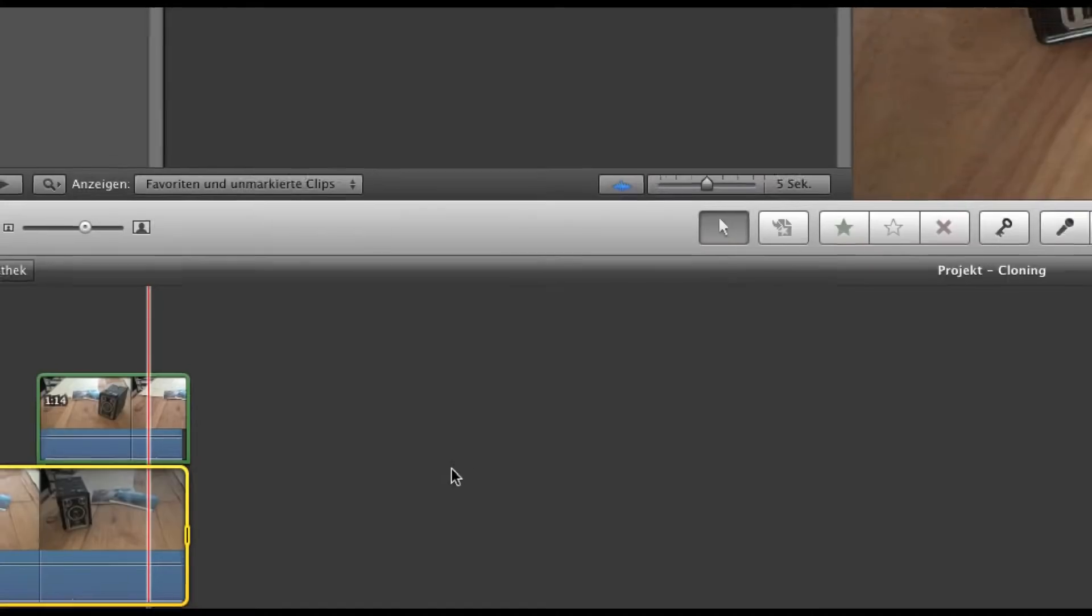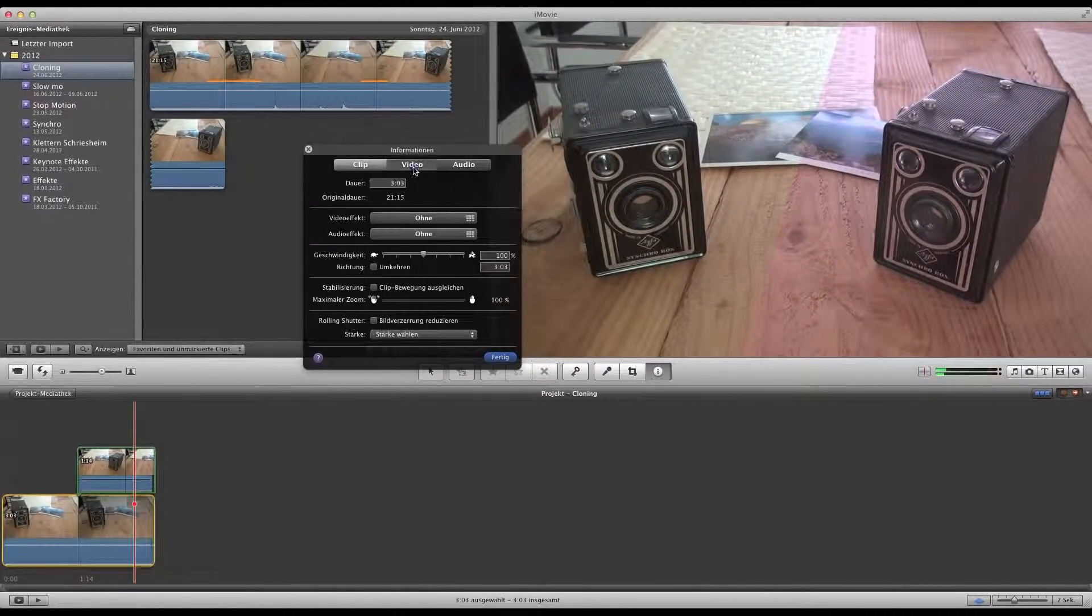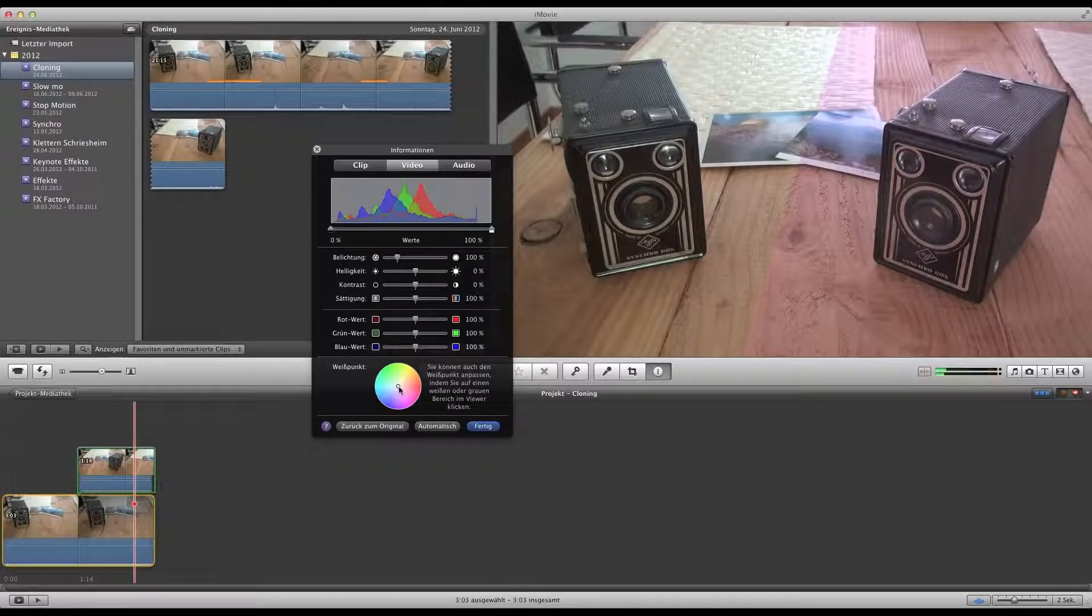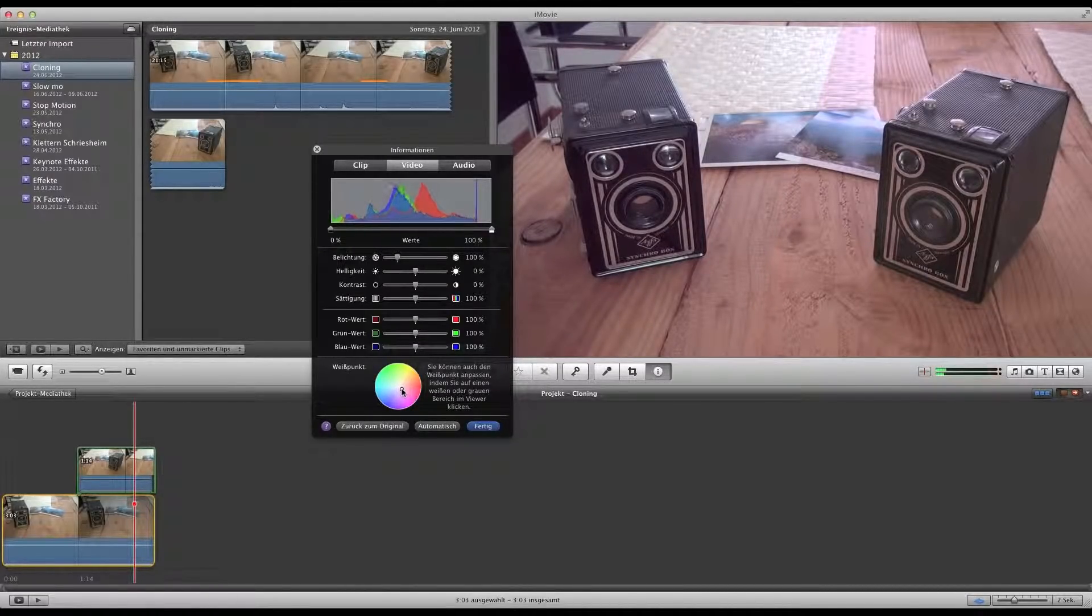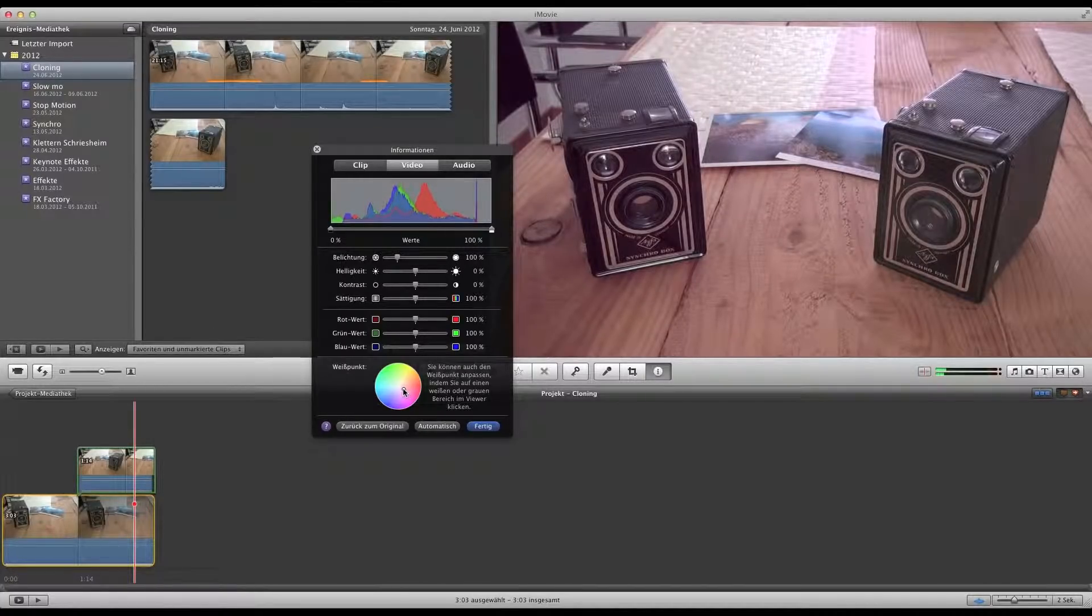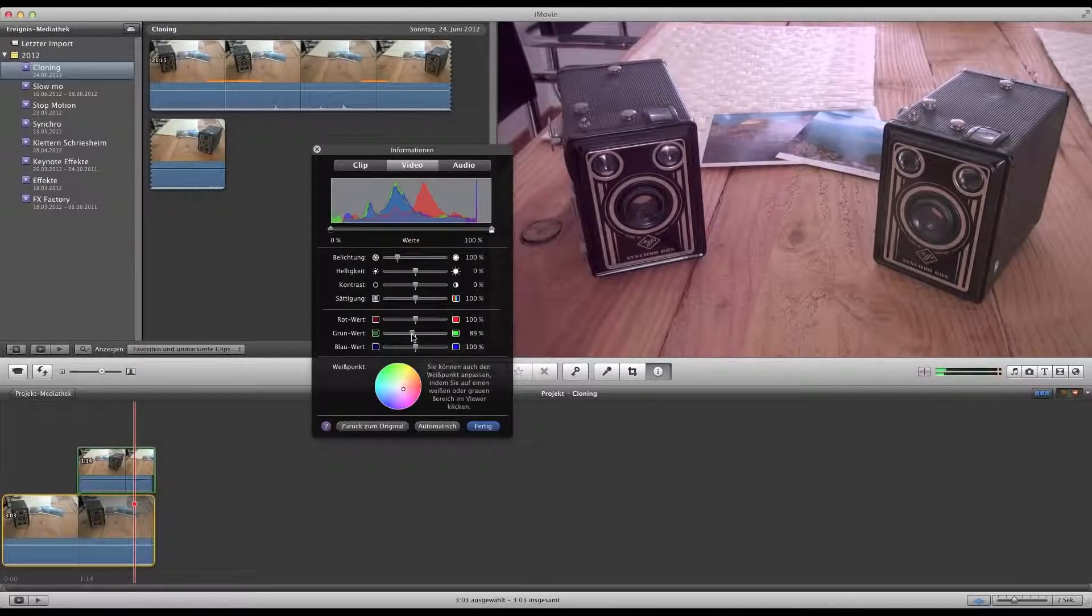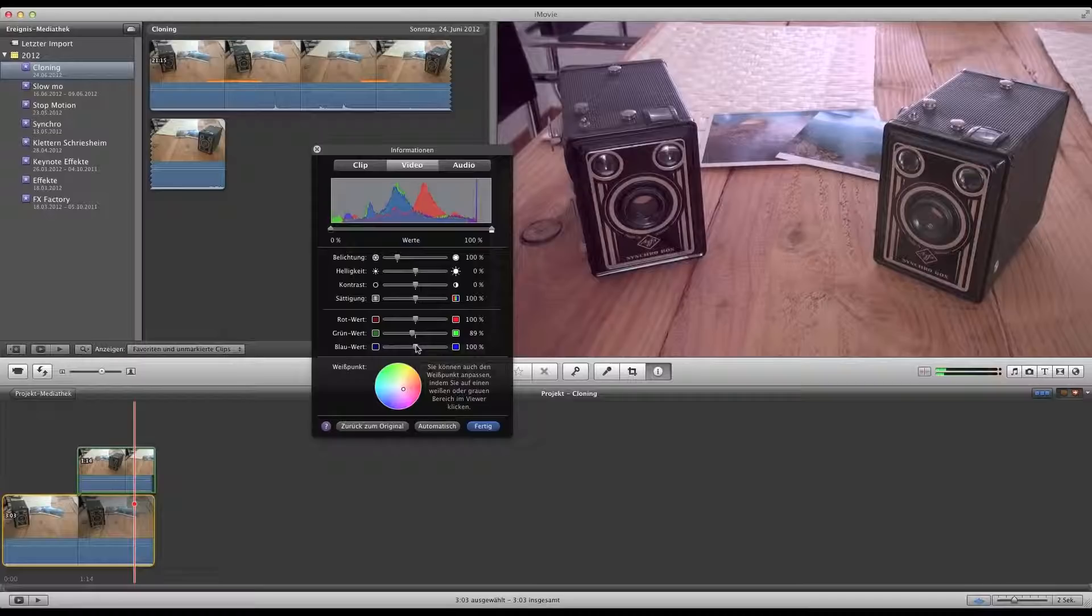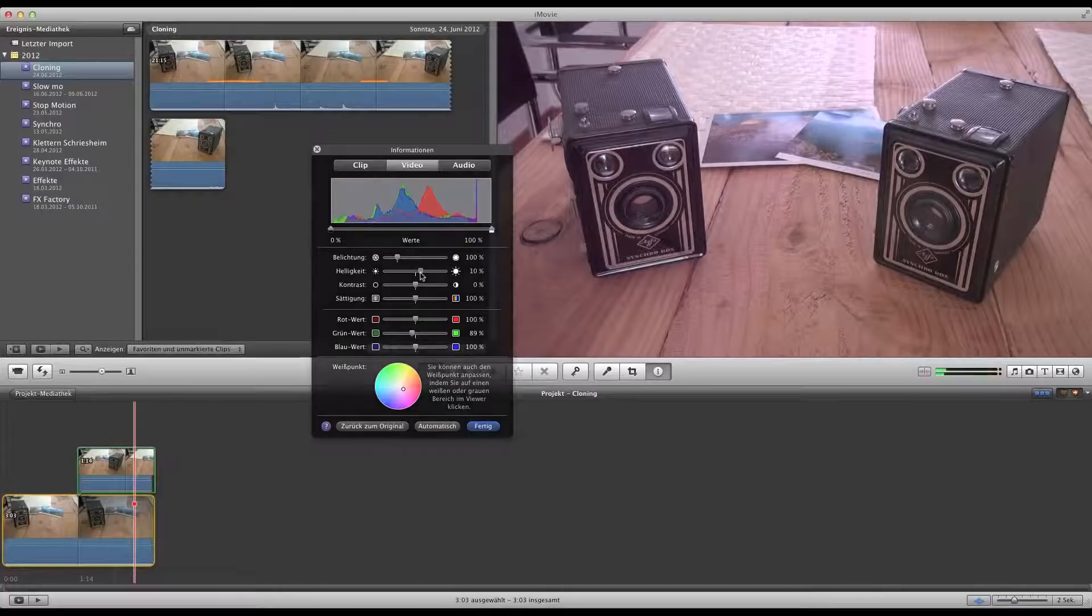Of course you have to adjust the color for the lower clip. Just press again 'I' and change the white balance as you like it. You won't get it perfect in every case. So here we have this white plate lying on the table, so it's a little bit more difficult to find the right balance, but yeah it will be quite nice at the end.